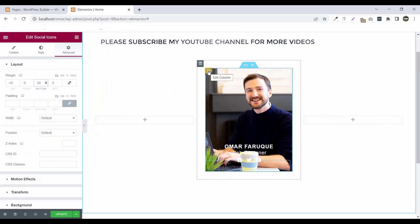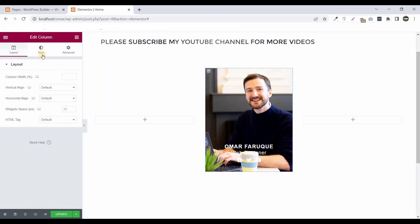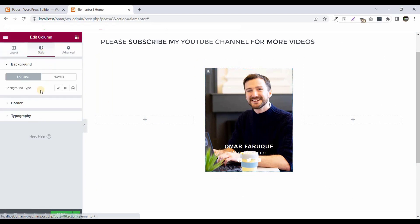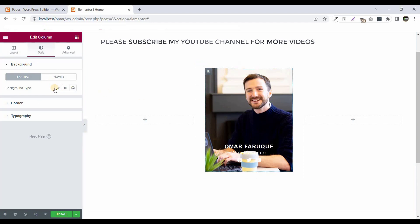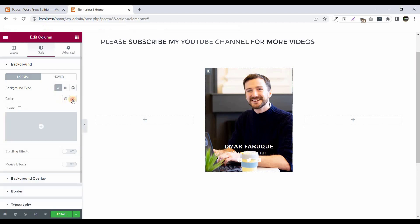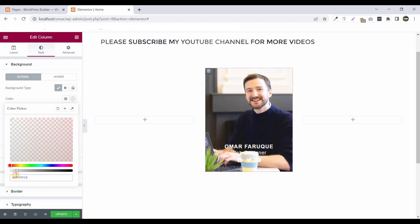Now click on Edit Column options, go to Style. I use a background color that creates a type of shadow effect. Click on background type, set the color to white, and make it transparent by adjusting the opacity.